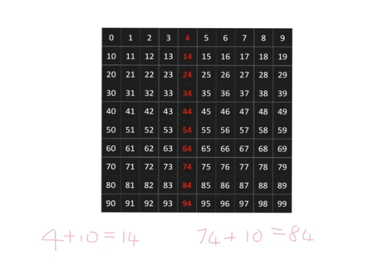But what's really nice about this is that it also helps us to do addition by 11 or addition of 9. So let's have a look at how that would work.